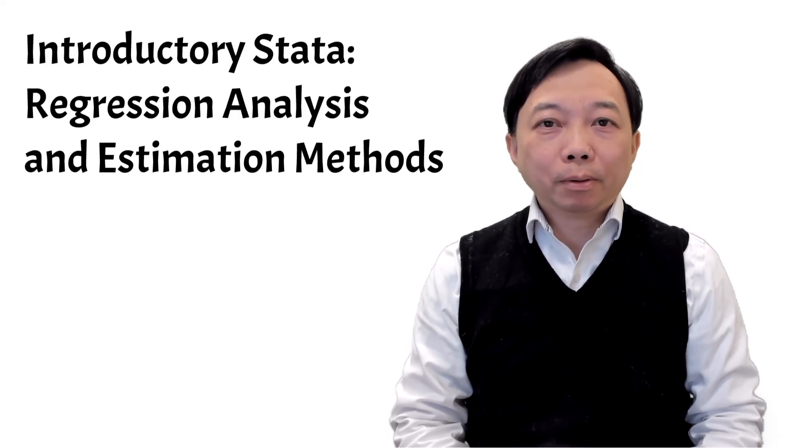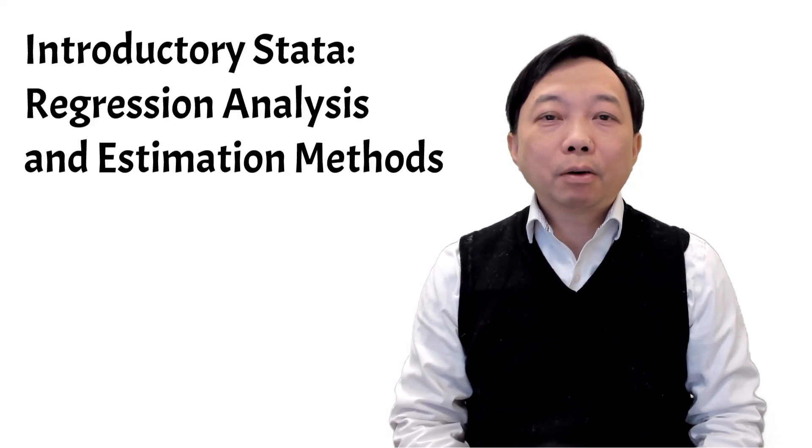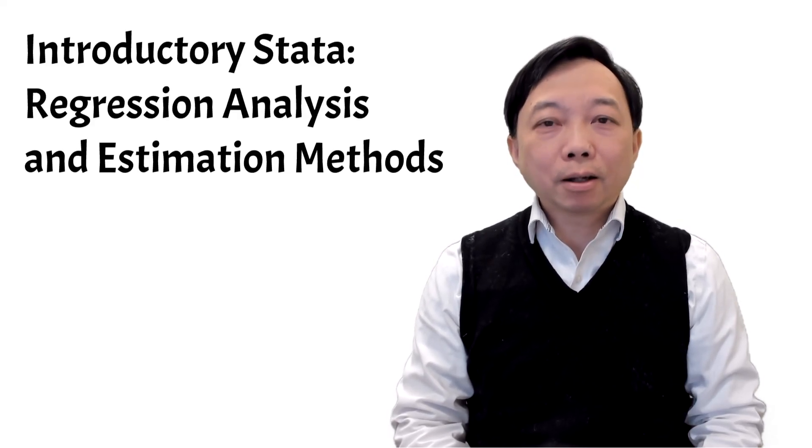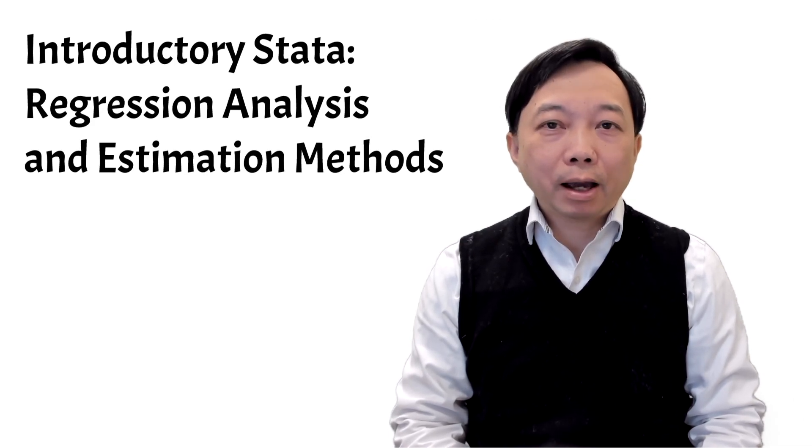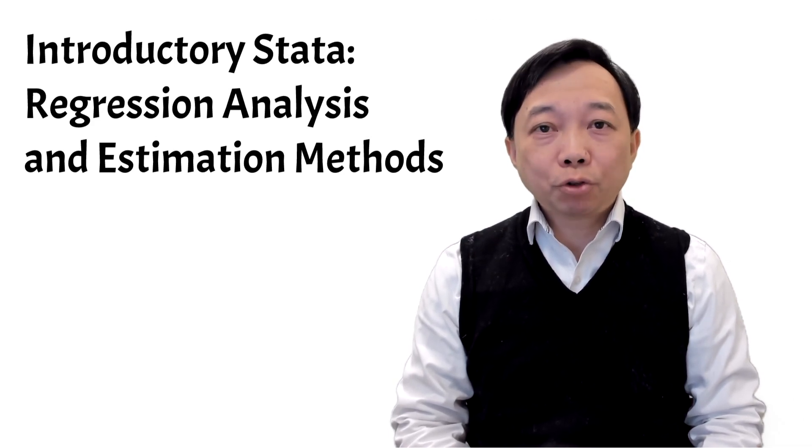Hi, I'm Bob. Welcome to the Stata course on Regression Analysis and Estimation Methods.